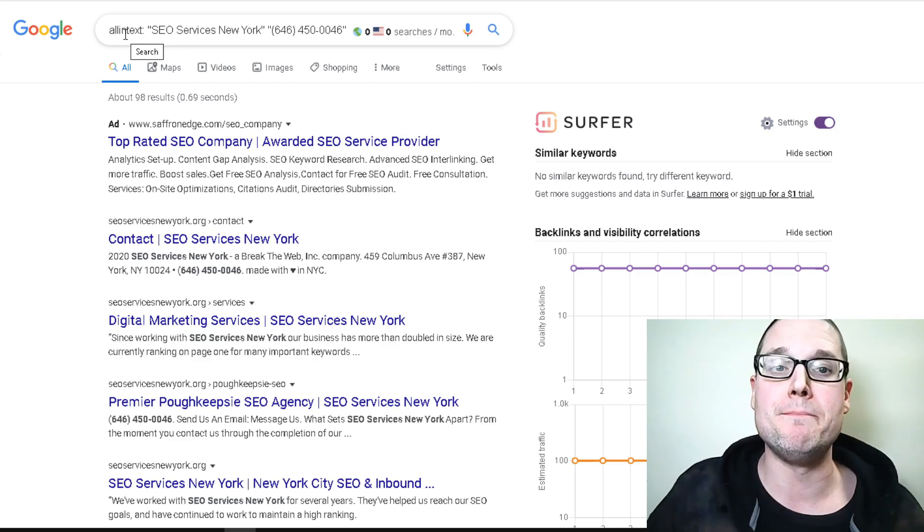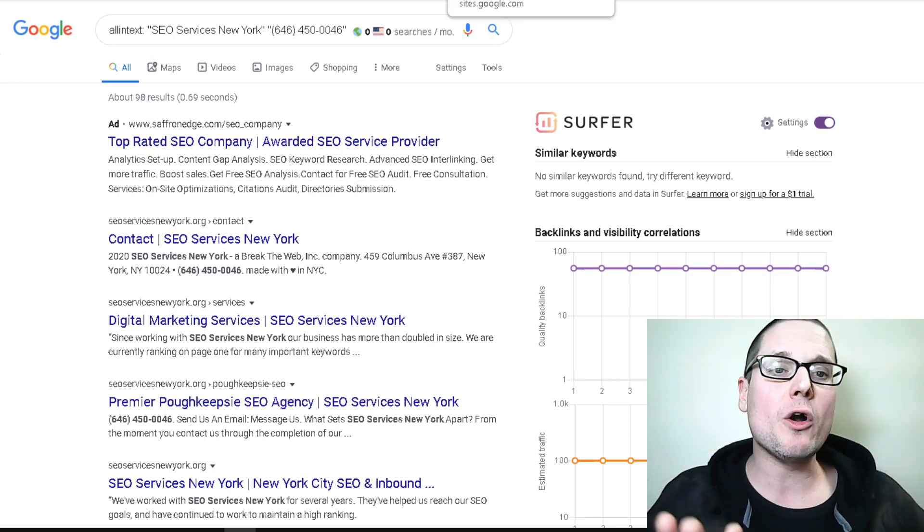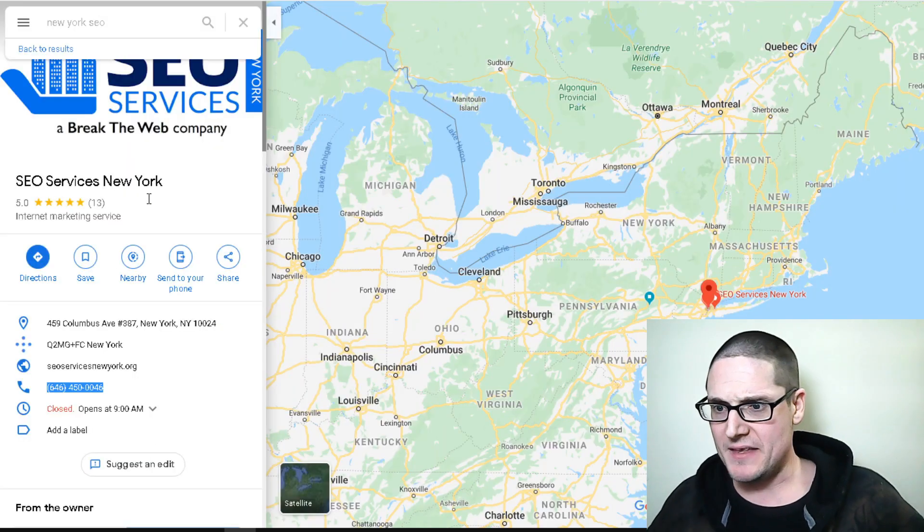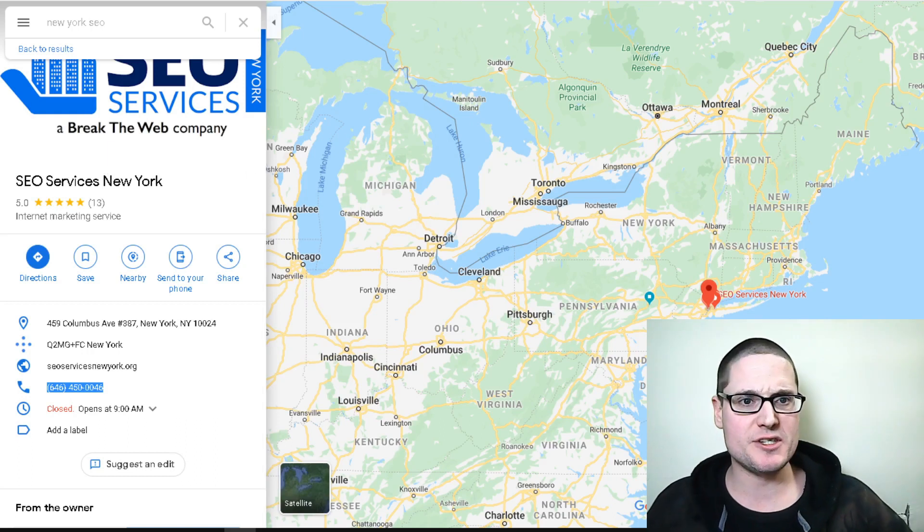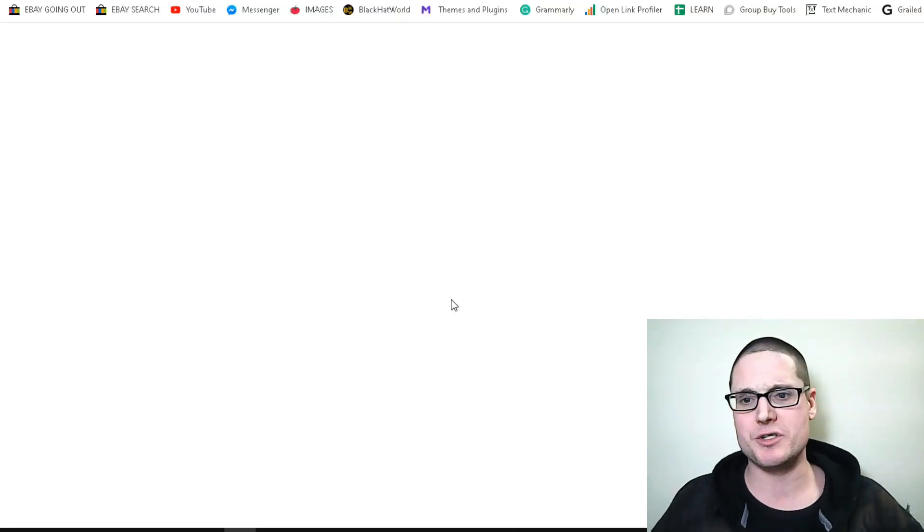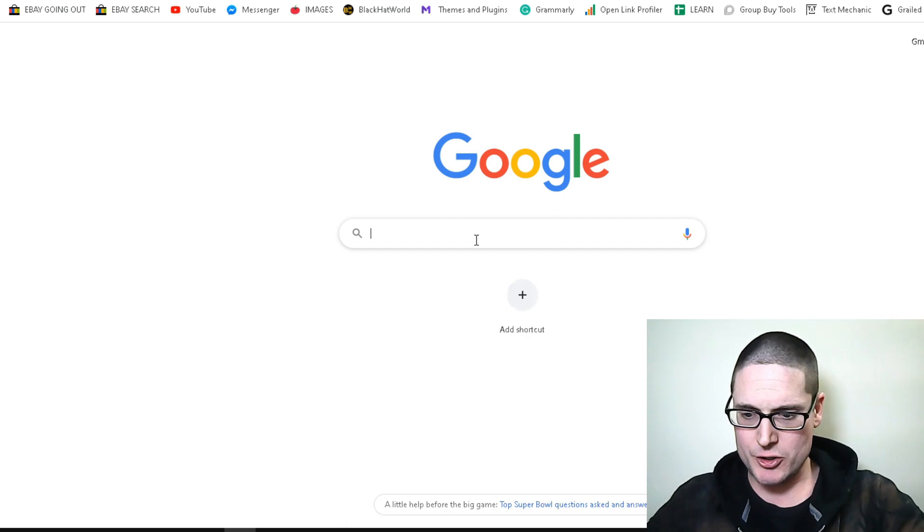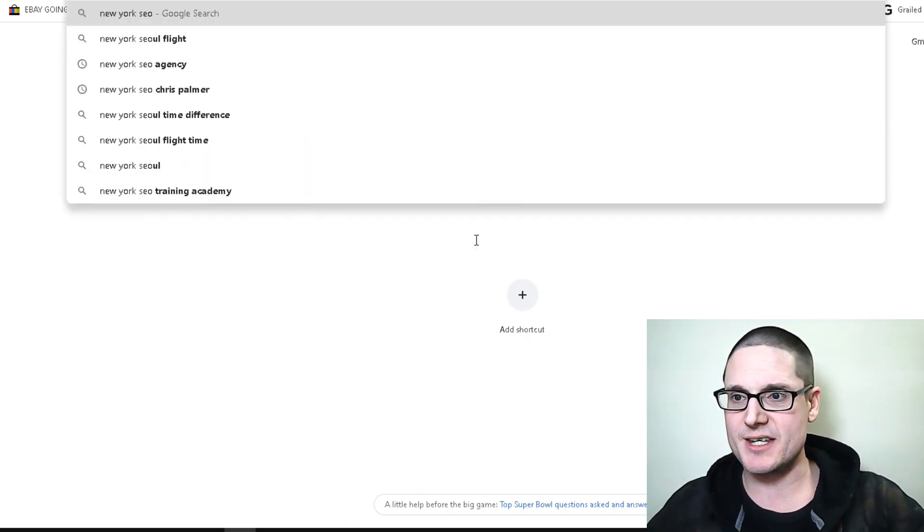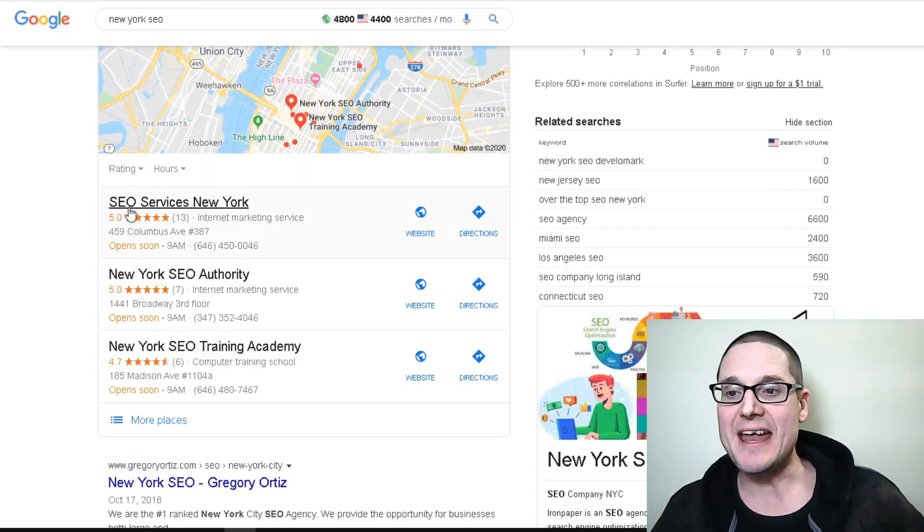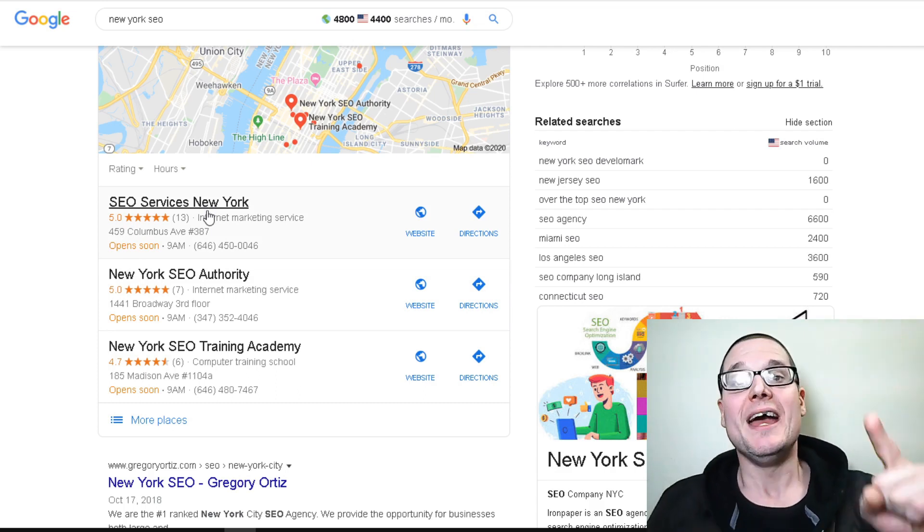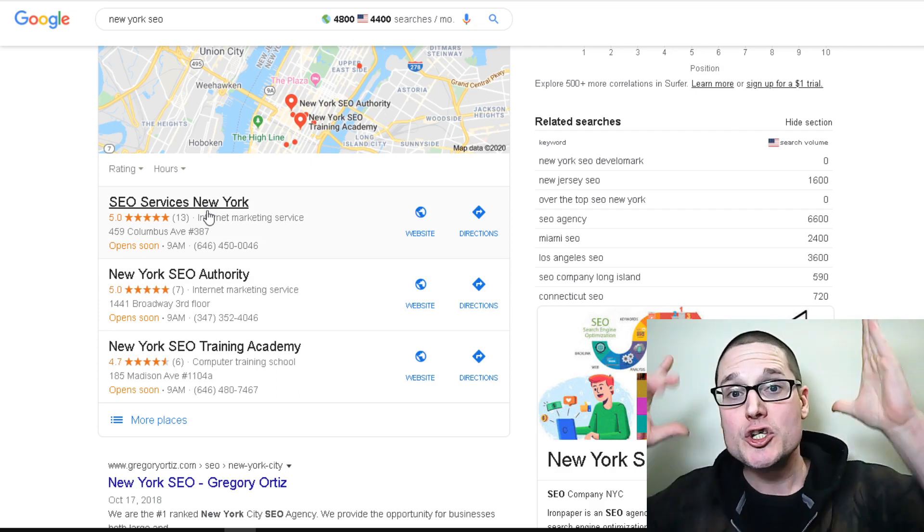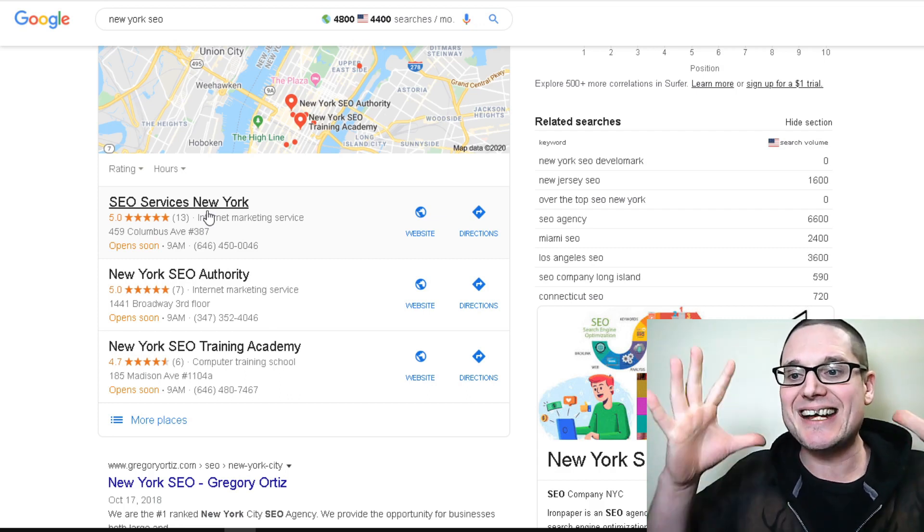Now let's move into the next tip about optimizing your Google My Business. If these are the number one rankers, let's head back over here. The name of the business is SEO Services New York. We're going to simply search New York SEO. SEO Services New York is the number one ranker in the map pack, so we want to see exactly what he is doing.